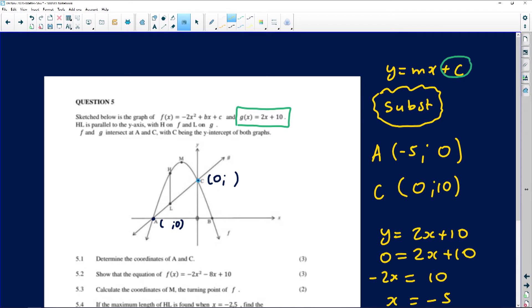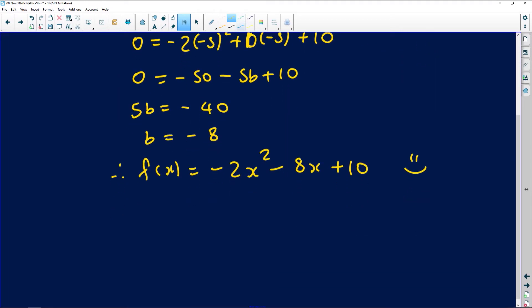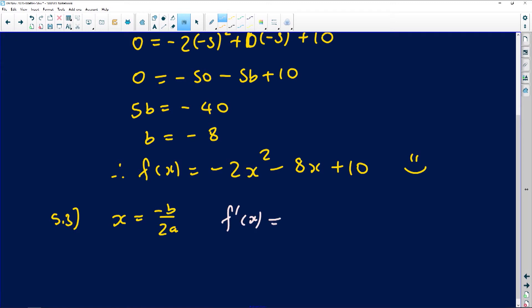Let's go back to the drawing. We've just been told that M is a turning point. You guys should know how to find the turning point of a parabola. There are many ways of asking you for the turning point — one is just directly asking you to find the coordinates. The formula to find the x-coordinate is always negative b all over 2a. Alternatively, you could find the derivative, equate it to 0, and solve. This is an alternative which we're stealing from calculus. Either one of the two would work — it will always give you the correct answer.